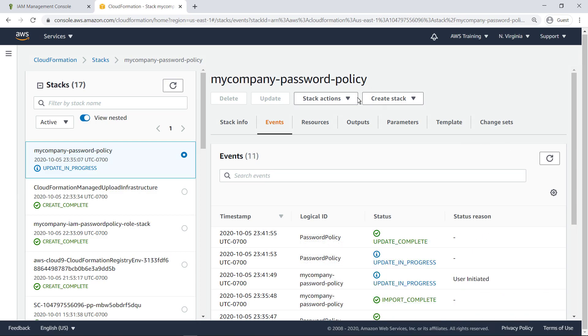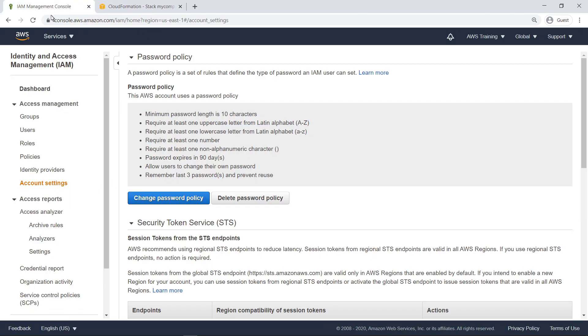Now let's head back to IAM to see if the change was implemented. The minimum password length is now 7 characters, as we expected.